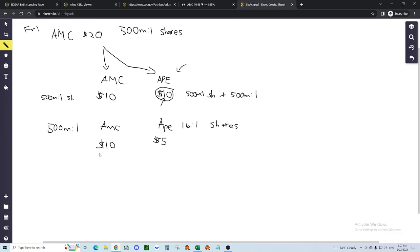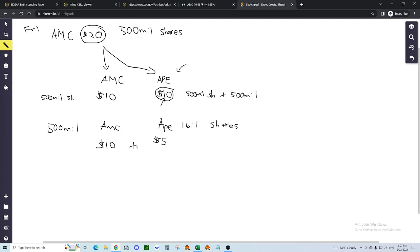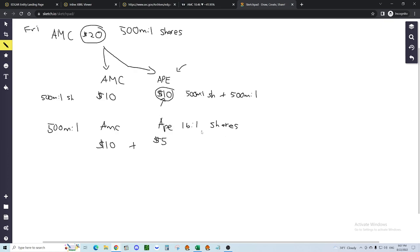So in this case, what happens? You initially had $20, right? You invested $20 in that share of AMC on Friday. But if that dilution occurs, hey, what happens? $10 plus $5. You only have $15. You lost $5 of your initial $20. So the whole point that I think Matt and Kevin are saying is, hey, you know what? This APE can continue to be diluted.